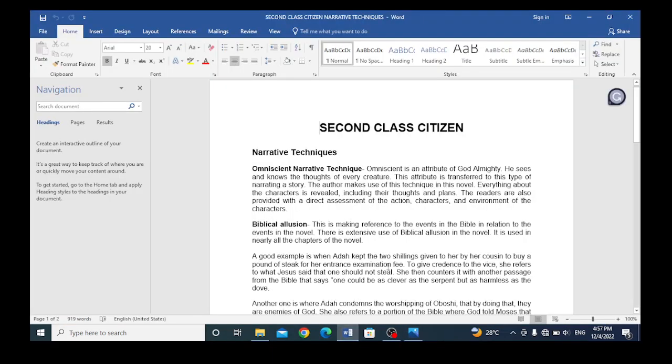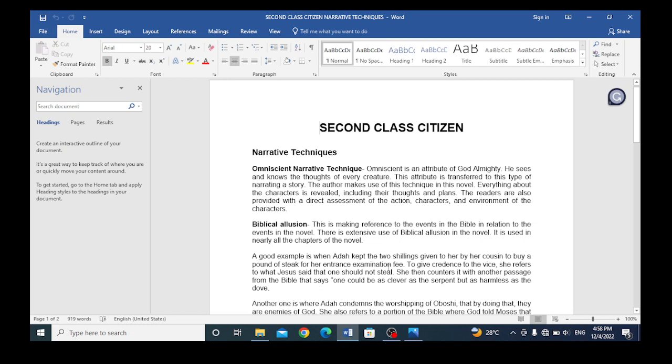The first technique that is used is omniscient narrative technique. Omniscient is an attribute of God Almighty. He sees and knows the thoughts of every creature. This attribute is transferred to this type of narrating a story. The author makes use of this technique in this novel. Everything about the characters is revealed, including their thoughts and plans. The readers are also provided with a direct assessment of the action, characters, and environment of the characters.